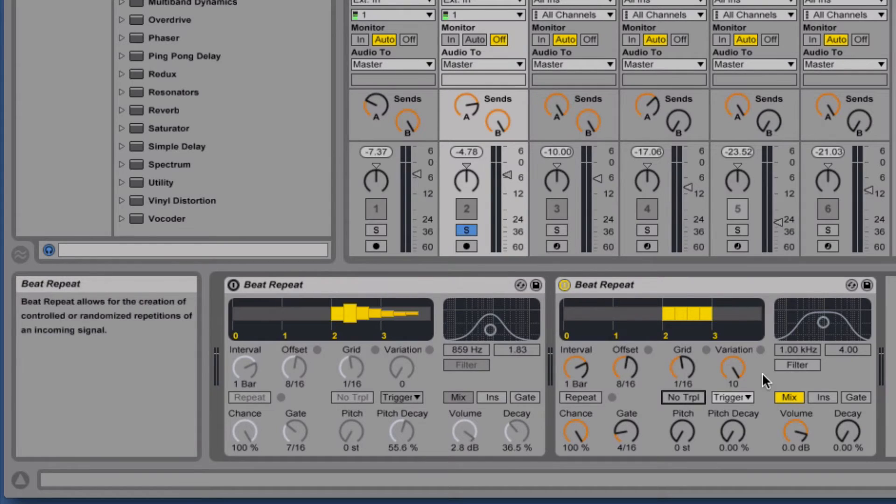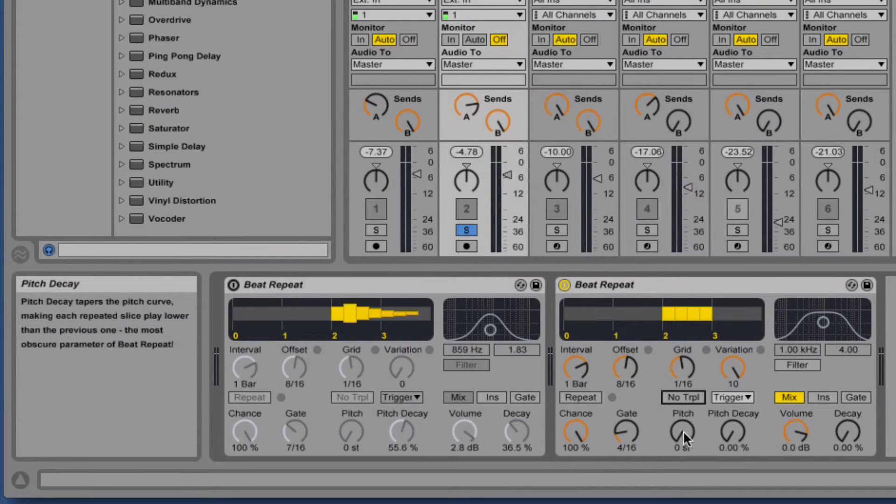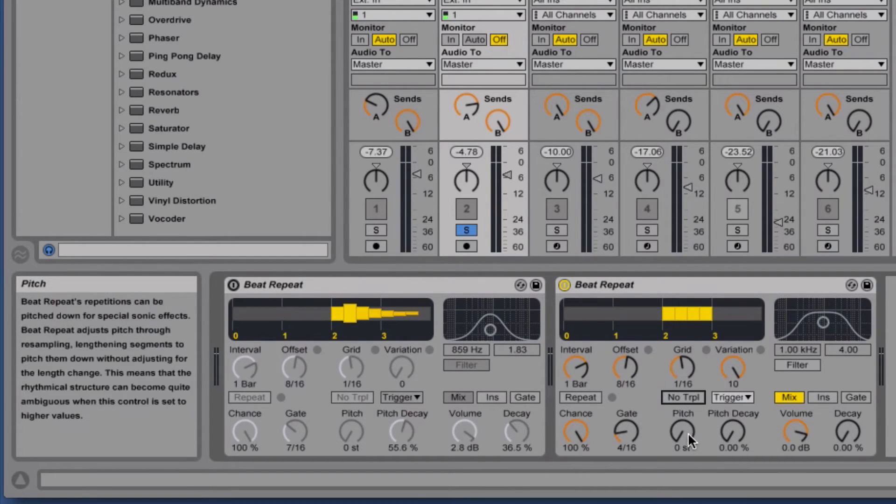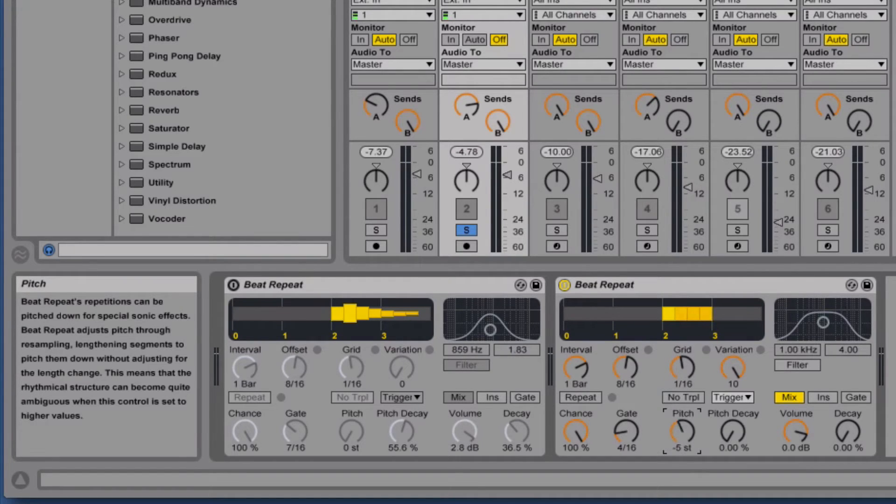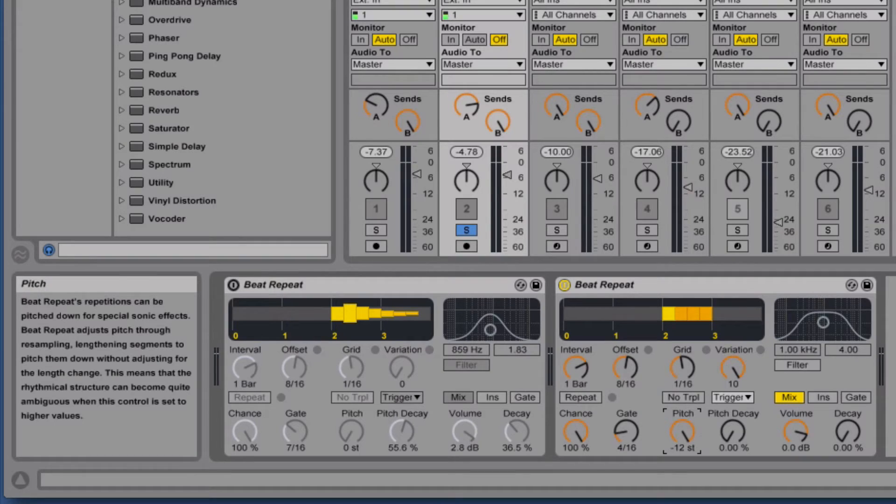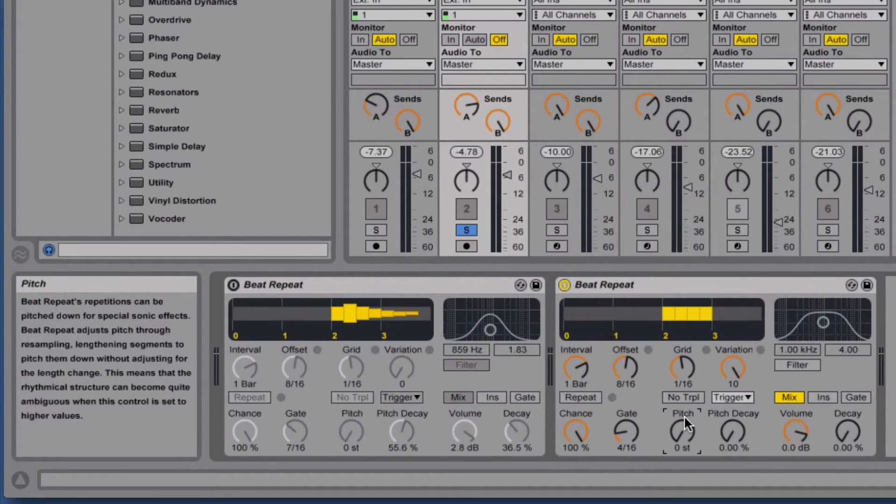Next up we've got our pitch controls. These are really fun, I think these add a lot of color to the plugin. The first one just pitches down all the way to an octave down the effected repetition. So let's hear what this sounds like.